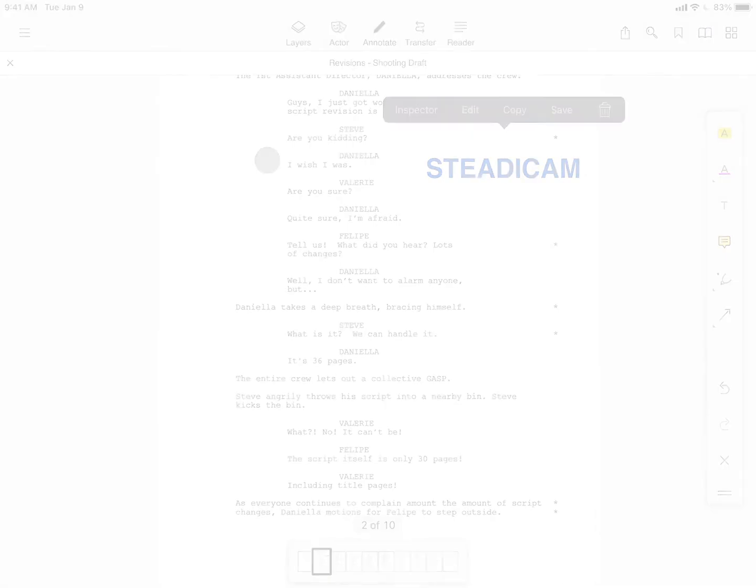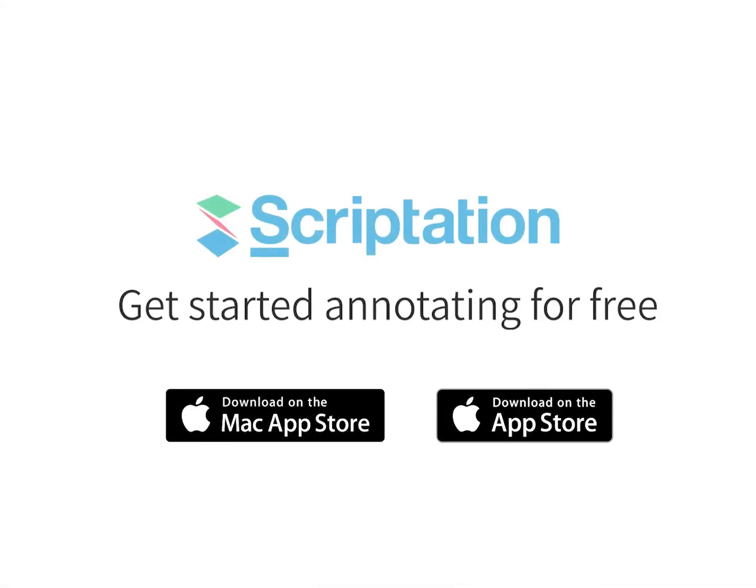For more step-by-step guides, head over to support.scriptation.com.